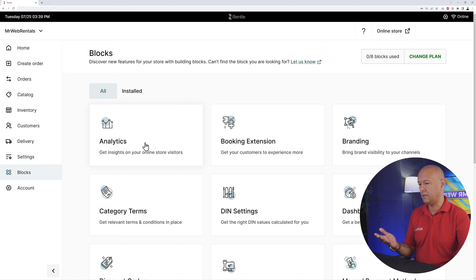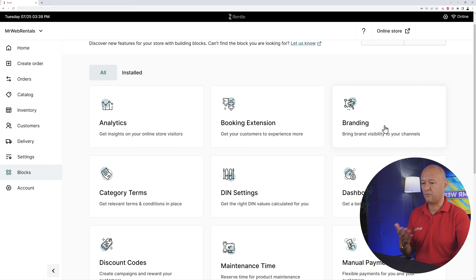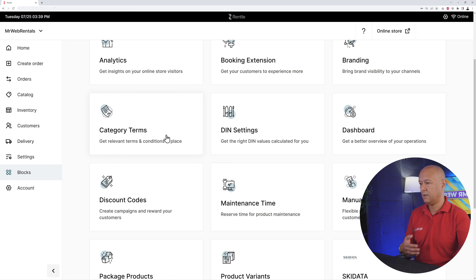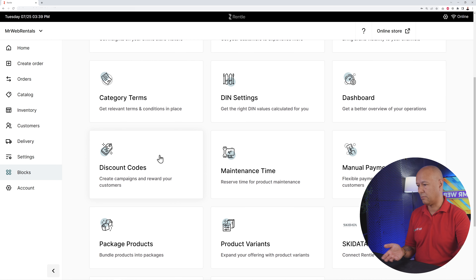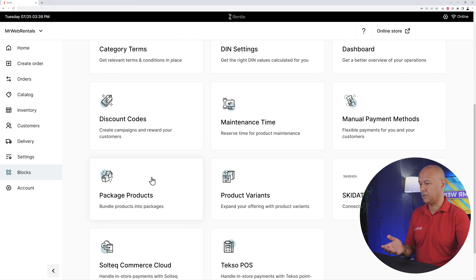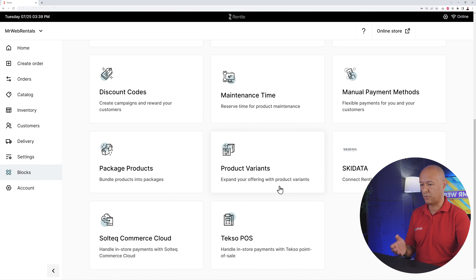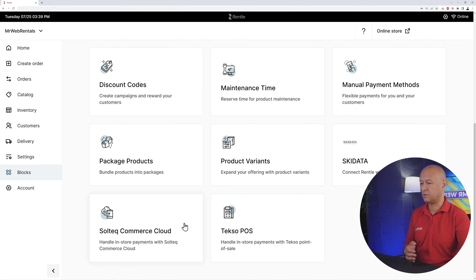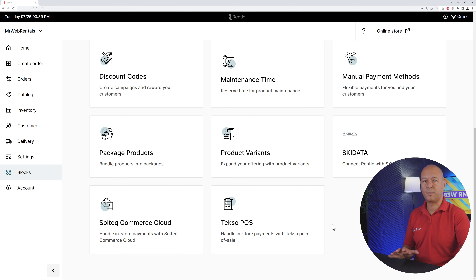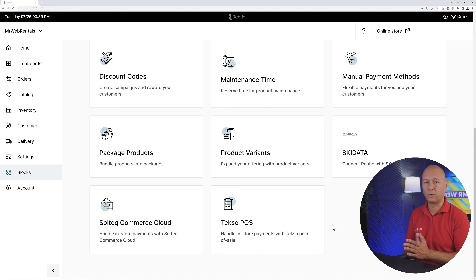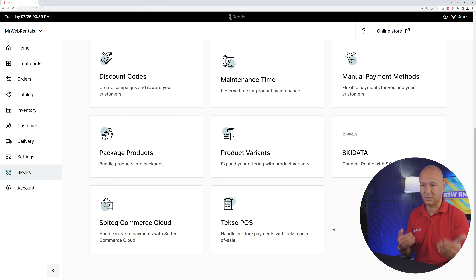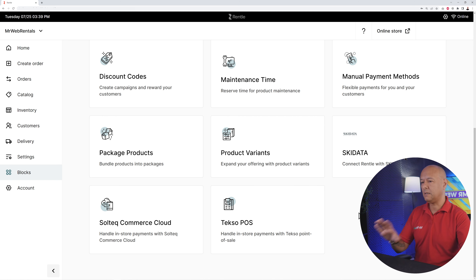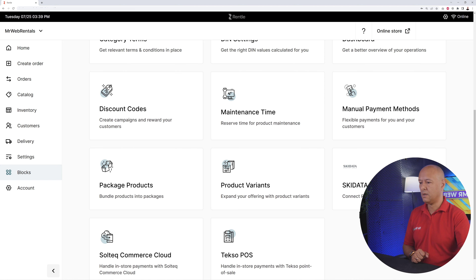What are blocks? Blocks basically allow you to add extra features to your website. For instance, you have analytics, branding, dashboard, category term, discount code, package product, product variations, and so on. Depending on the type of website you want to build and the type of product or services you'll be leasing, you might need some of these.